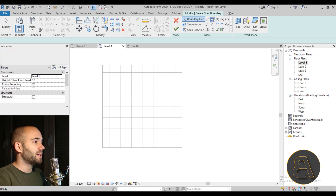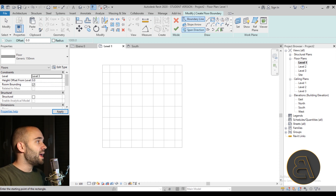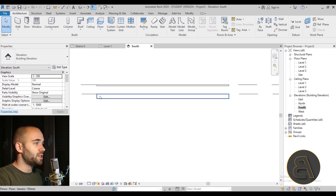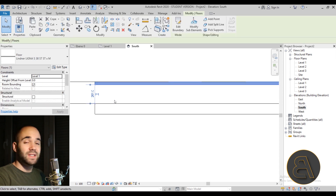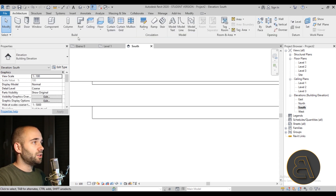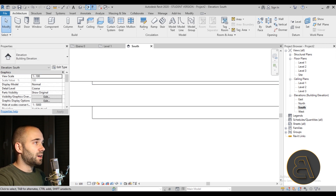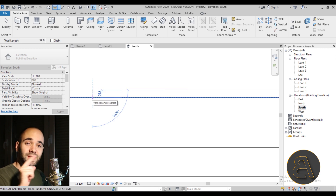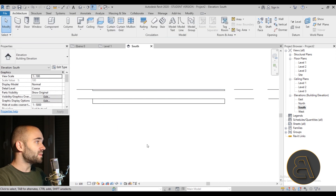We need a structural floor below, so let's go back to Level 1, go to Floor, and choose a Generic 150mm floor — let's call that our concrete slab. For the host level, set it to Level 3, the one we just created below, draw a rectangle, and hit Finish. In the South elevation you can now see the structural floor below and the raised floor above.